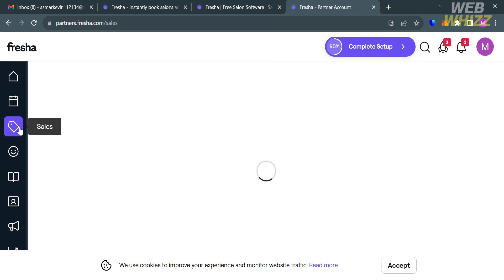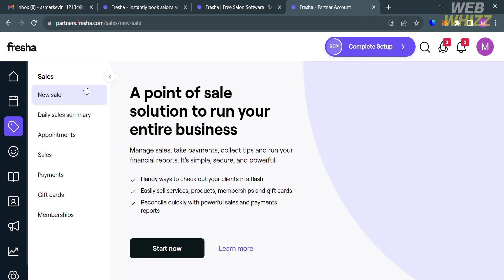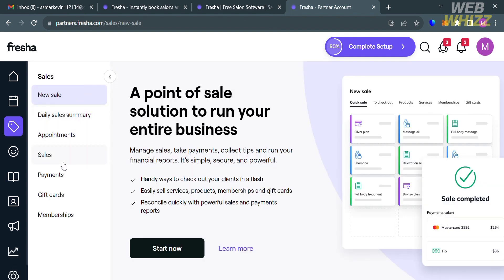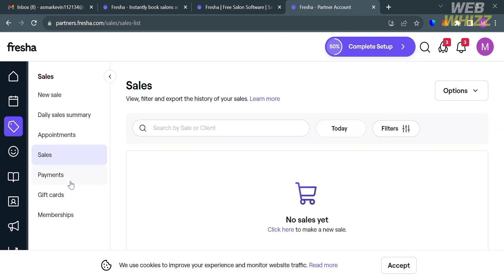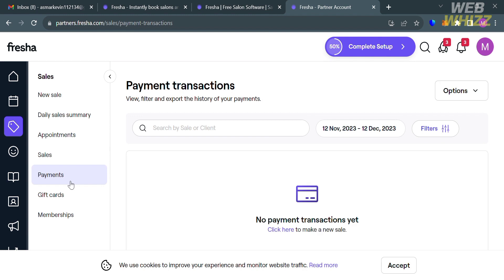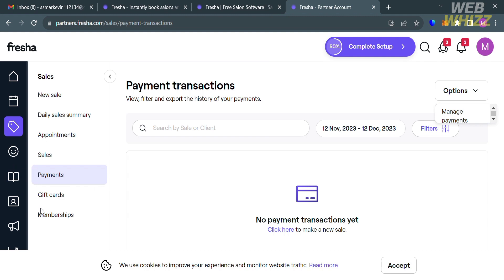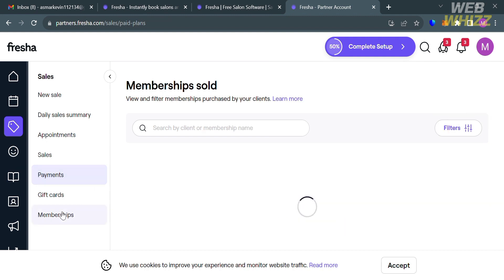On the left side panel, you can also navigate the Sales option, which allows businesses to sell products and services directly to clients. It includes features such as quick sales items, flash sales, and the ability to sell products on their own. From here, you can also track your payment transactions, navigate gift cards, membership, daily sales summary, and many more.